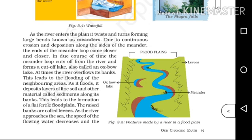On the river plain, large bends form called meanders. Due to continuous erosion and deposition along the sides of the meander, the ends of the meander loop come closer and closer. Eventually, the meander loop cuts off the river and forms a cut-off lake, also called an oxbow lake.